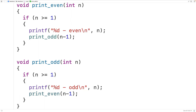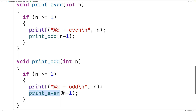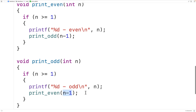So if print even is initially called by the countdown function, n is even and we call print odd with n minus 1, which is an odd number. If print odd is called initially, n is odd and we call print even with n minus 1, which is an even number. So regardless of how countdown begins the recursion, print even will keep being called with even numbers and print odd with odd numbers, and eventually recursion stops when n is no longer greater than or equal to 1.